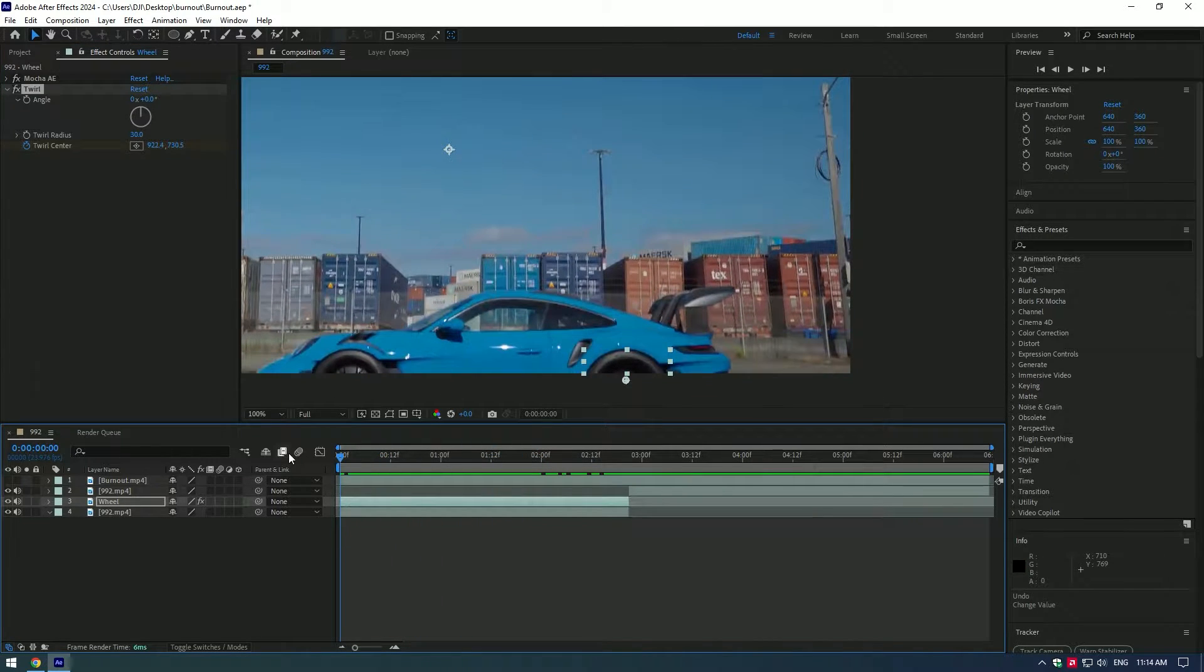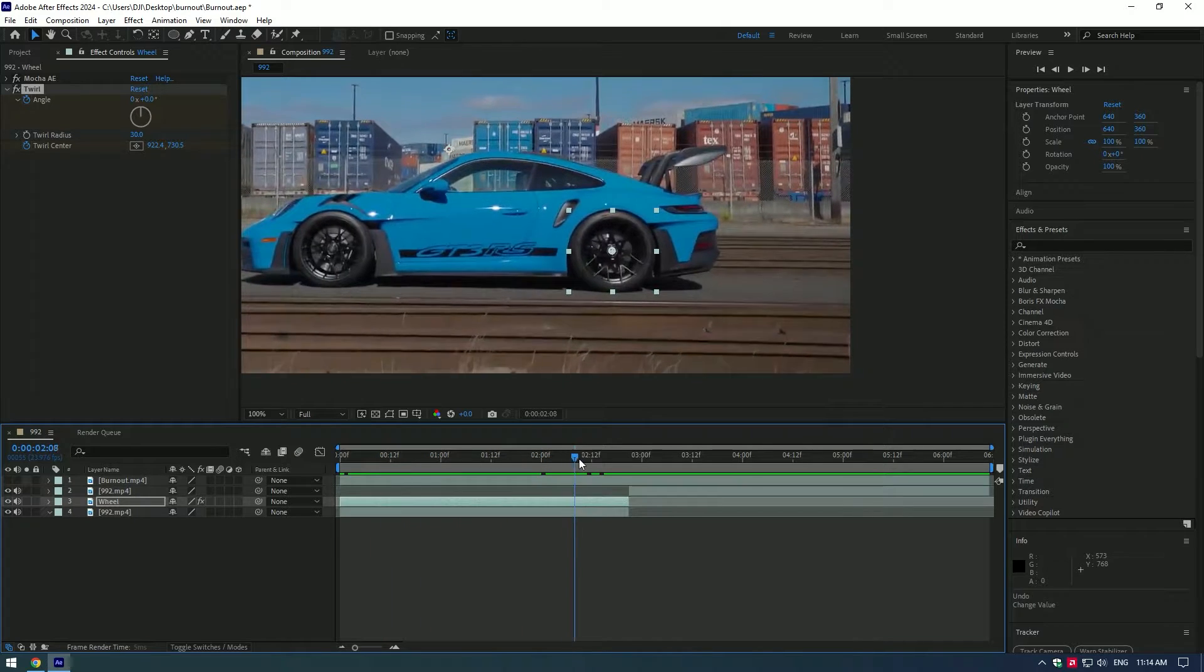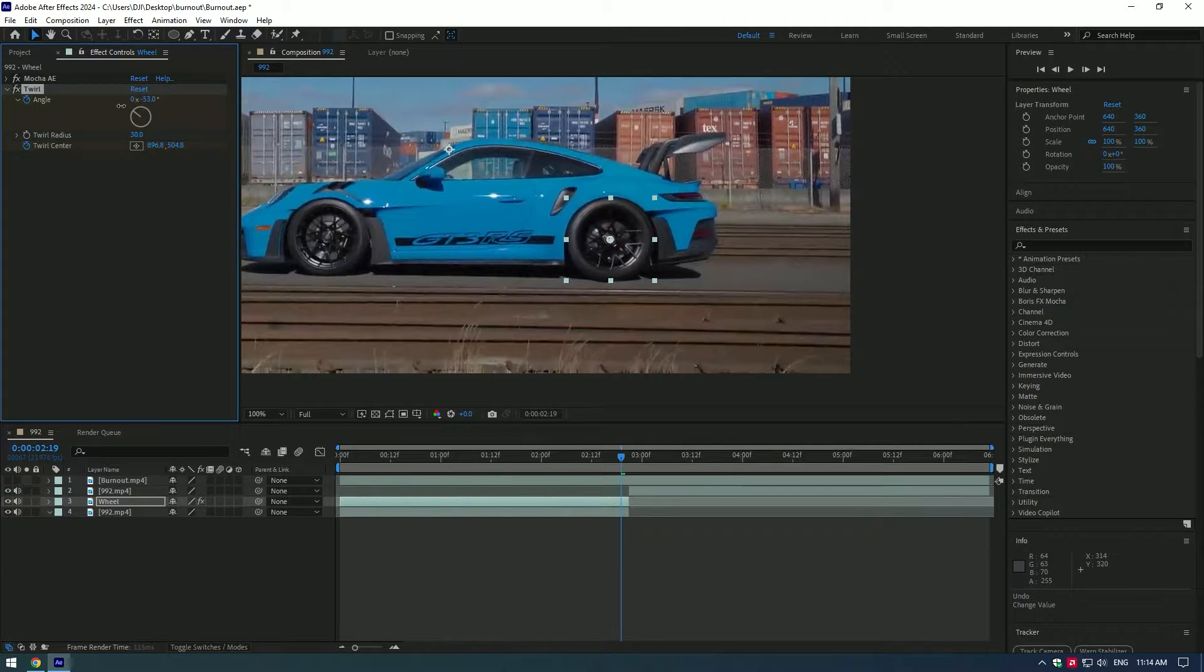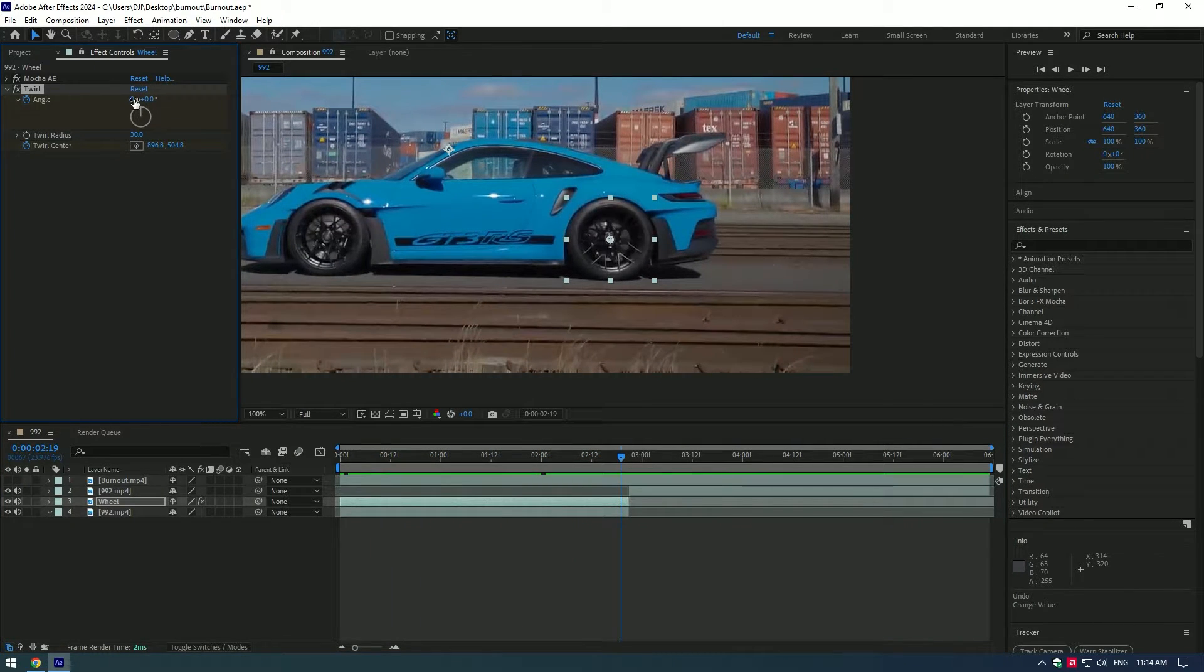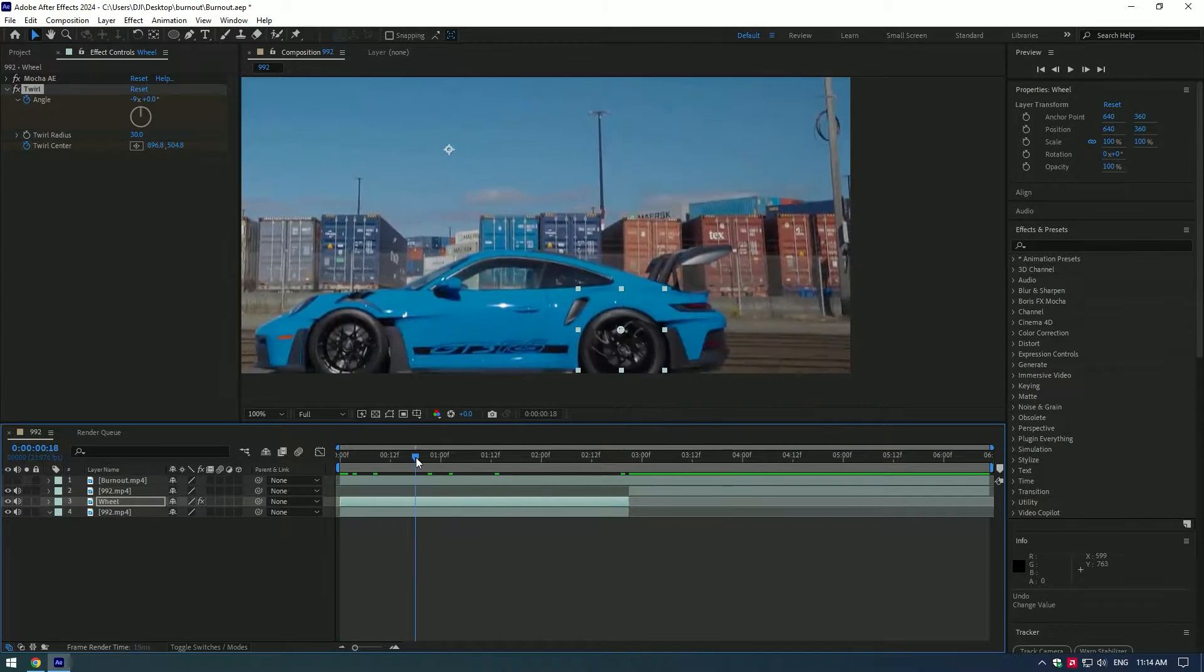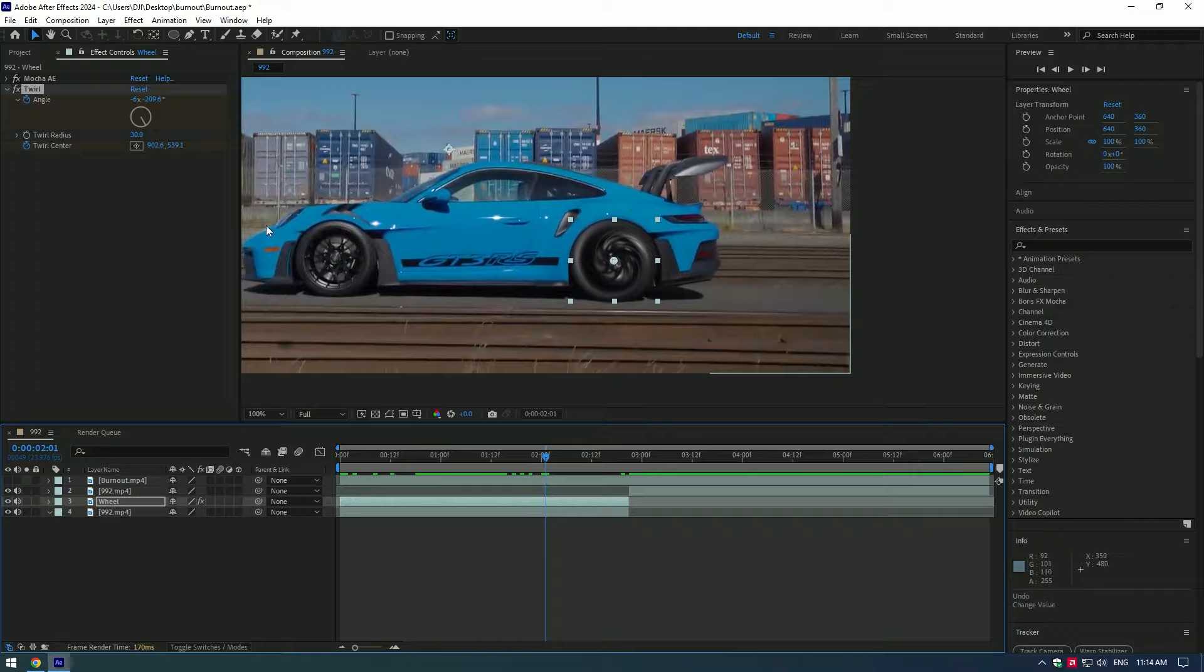Go to the very beginning of the video and set a keyframe there. Then go to the very end of the video, and as I said, my car is facing to the left, I will make negative value and will set it to minus nine.